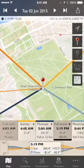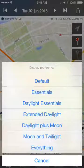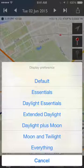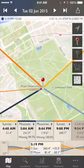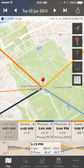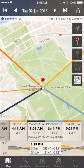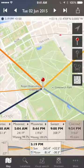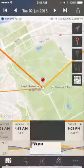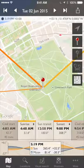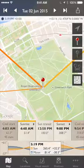One more thing on the timeline: double tap, and you get a list of display preferences for what information you'd like to see. Default is default, as you'd imagine. If you tap Essentials, that gives you the minimum set — basically civil twilights, sun and moon rise and set, and that's it.